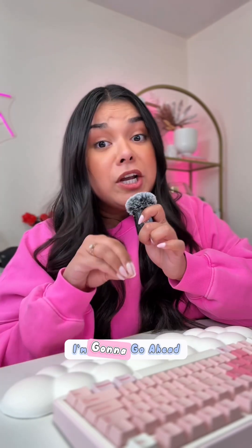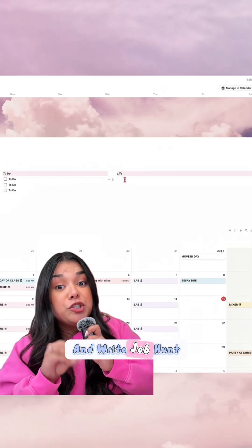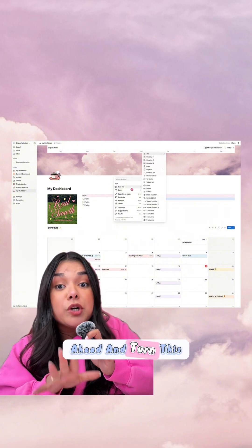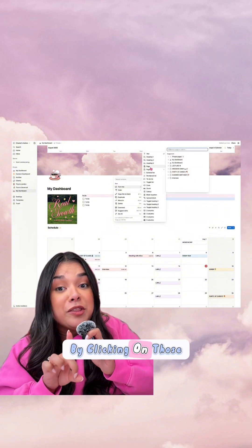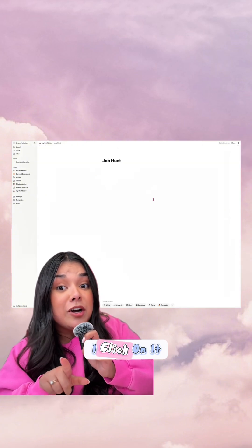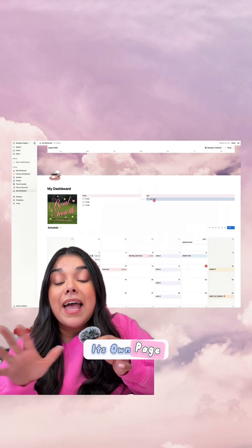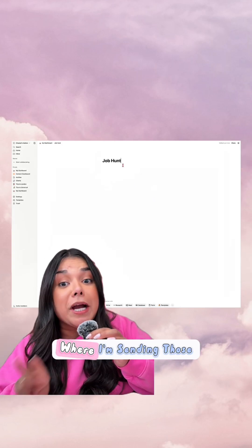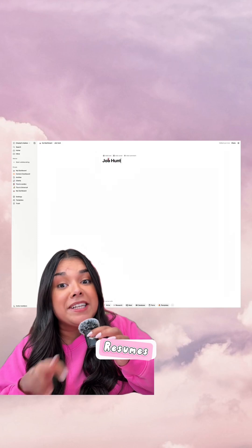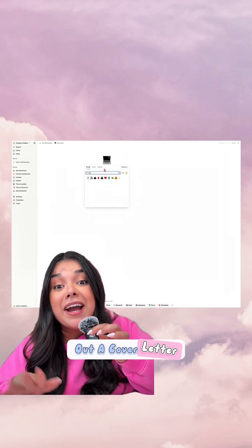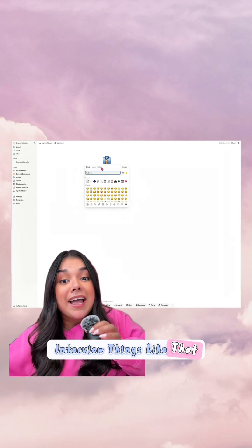Like I said, you can make databases for anything. I'm going to write 'Job Hunt' underneath my life section, and I'll turn this into a page by clicking on those three dots, 'Turn Into,' then 'Page.' When I click on it, it opens up its own page, and I can make a database here to keep track of my resumes, where I'm sending those resumes, who my main contacts are, if I've sent out a cover letter, if I've had an interview — things like that.